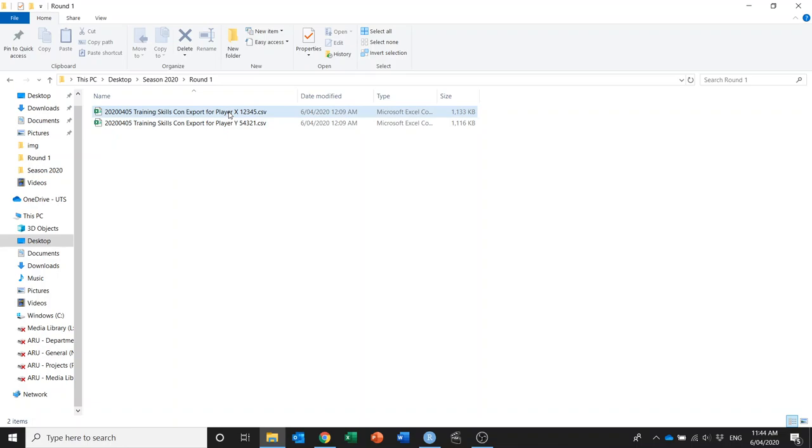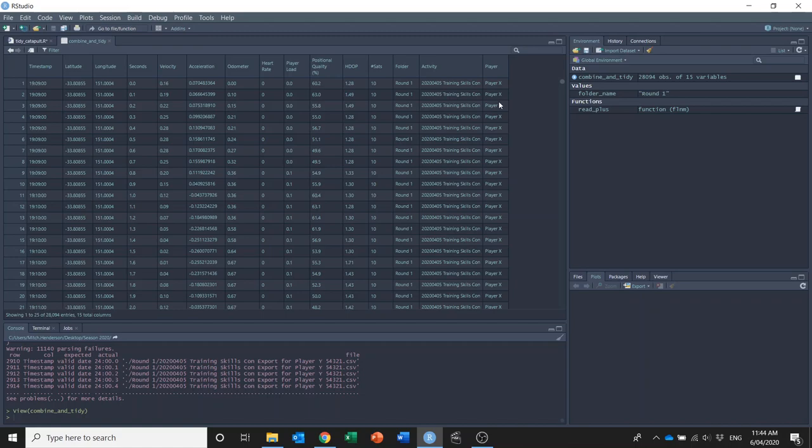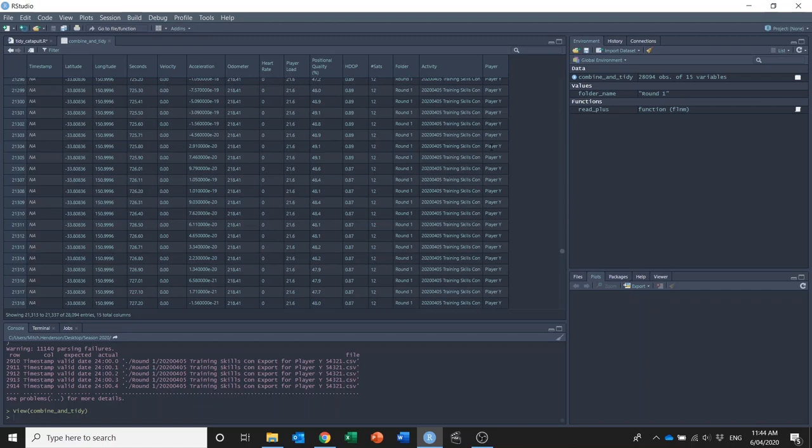And also I only had two players in my folder here, player X and player Y, and it's also combined both of their files and put it into one data frame. So I've got player X up top here, but if I scroll down I've got player Y.